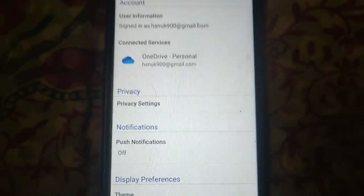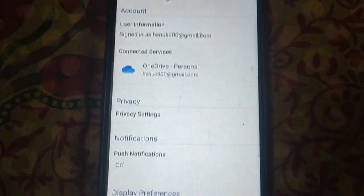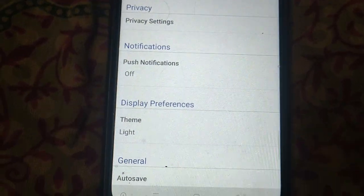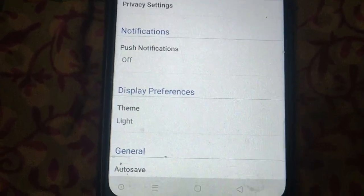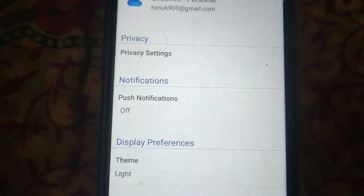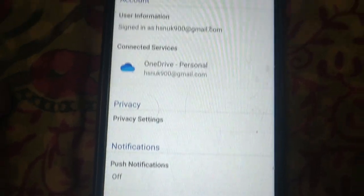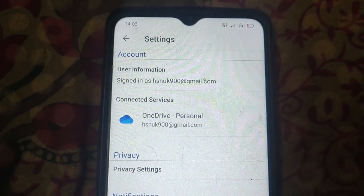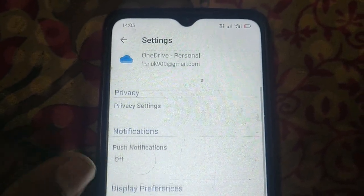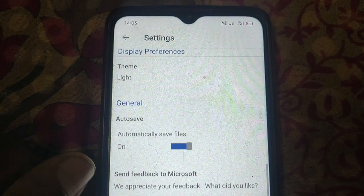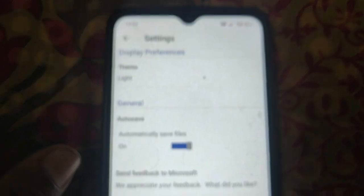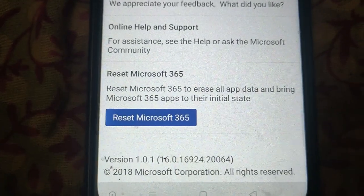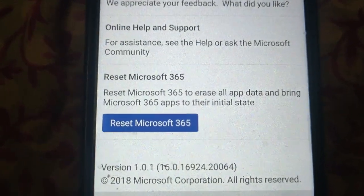Here you will see these options. Scroll down and you will see the reset option.